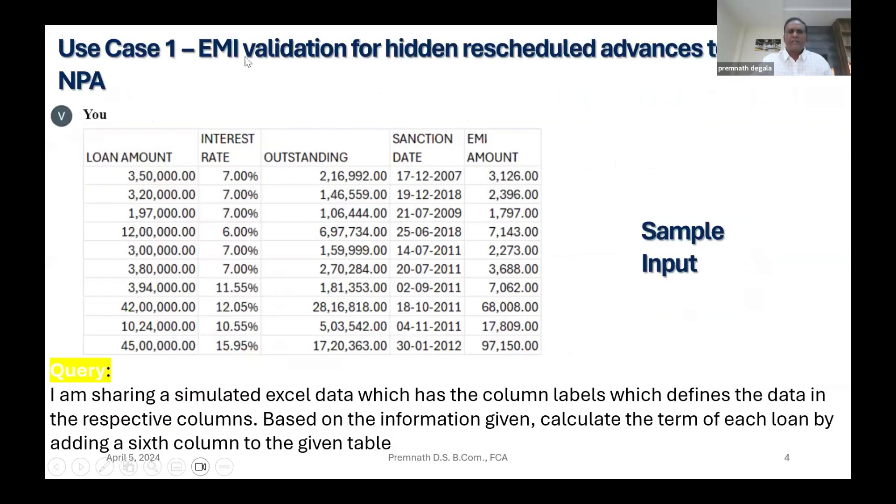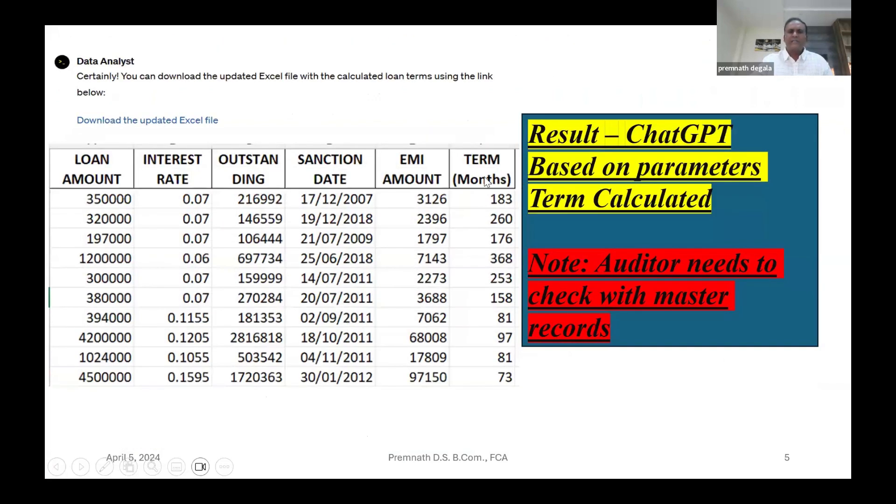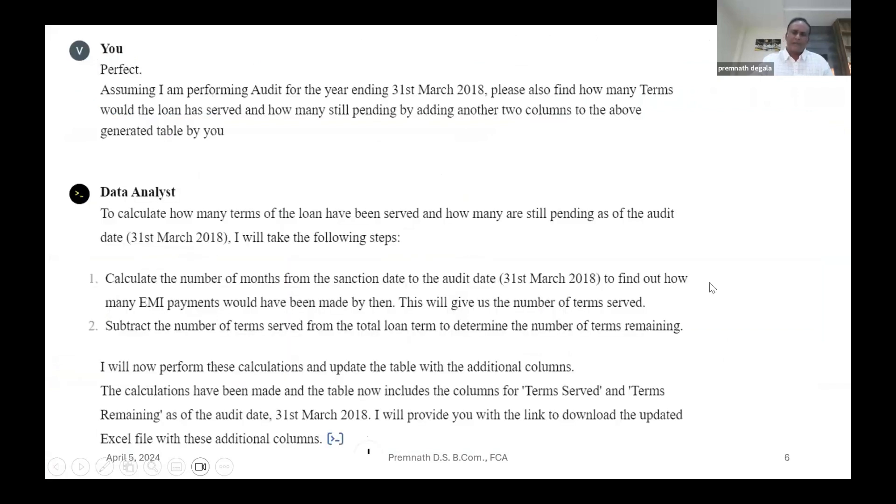So I have given a sample input for hidden reschedulement. It has given the term. Now auditor needs to check with the master. Time up. Yeah, sorry, thank you very much for your patience.